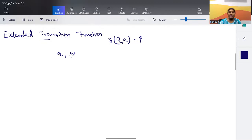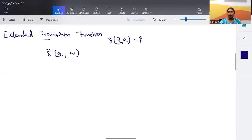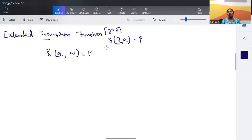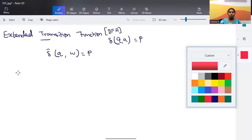Instead of a single alphabet, we will be having a string as input, and we are going to find the transitions — that is called del-cap, the extended transition function. We find it for a DFA first. Starting from a state and consuming all of the input string, where does it result? That final state is the output of the extended transition function.